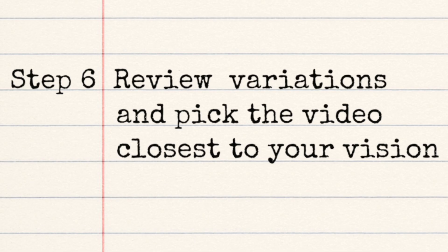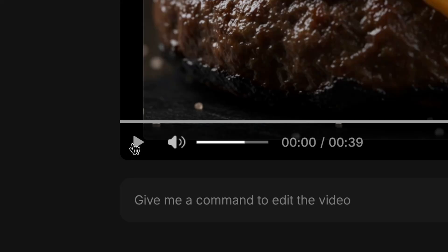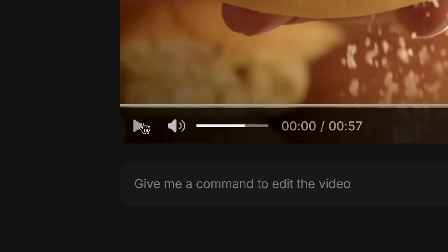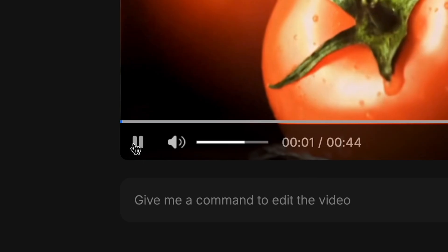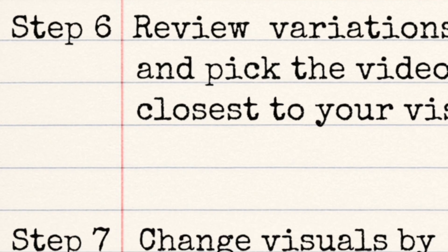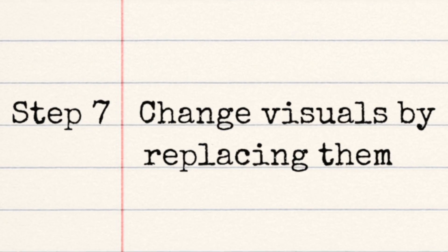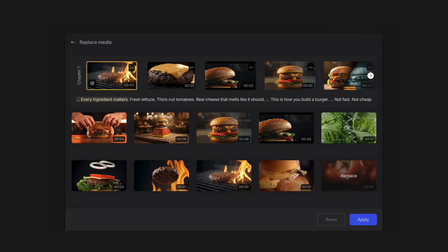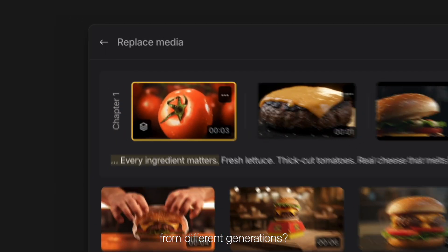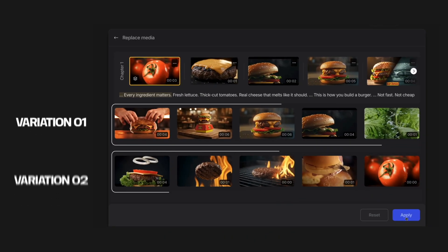Step six: review variations and pick the video closest to your vision. Not sure about this one. This was okay. Holy cow, this was actually fire. Step seven: change visuals by replacing them. I can do that? Like, even swap clips from different generations? Damn.